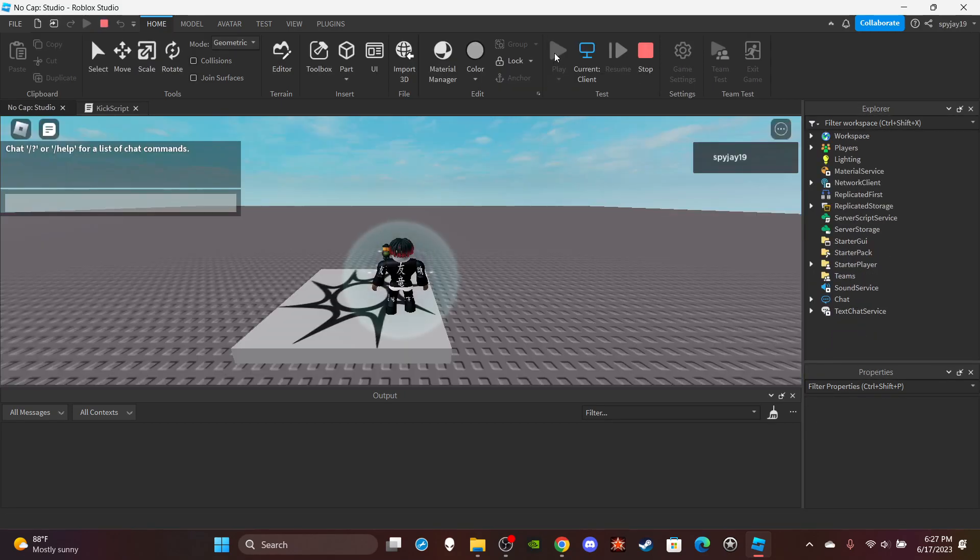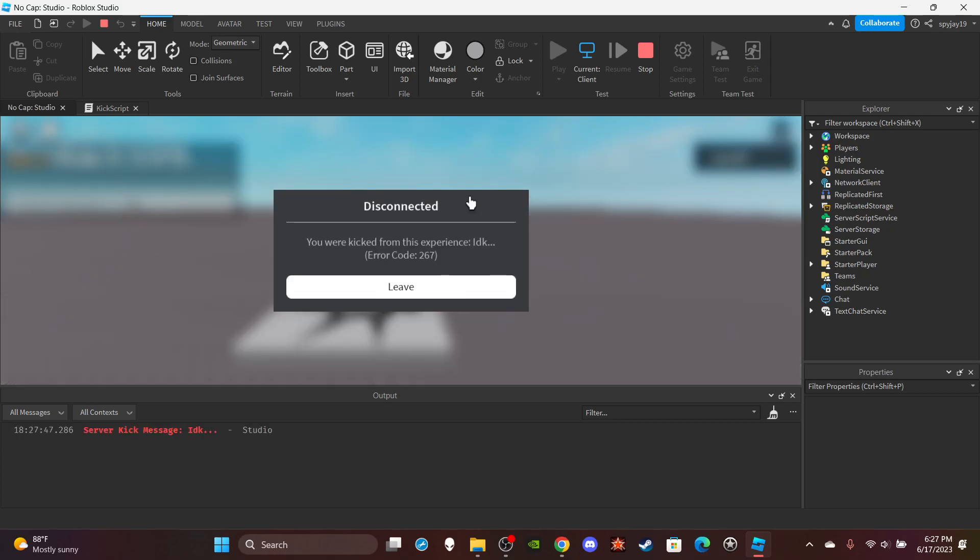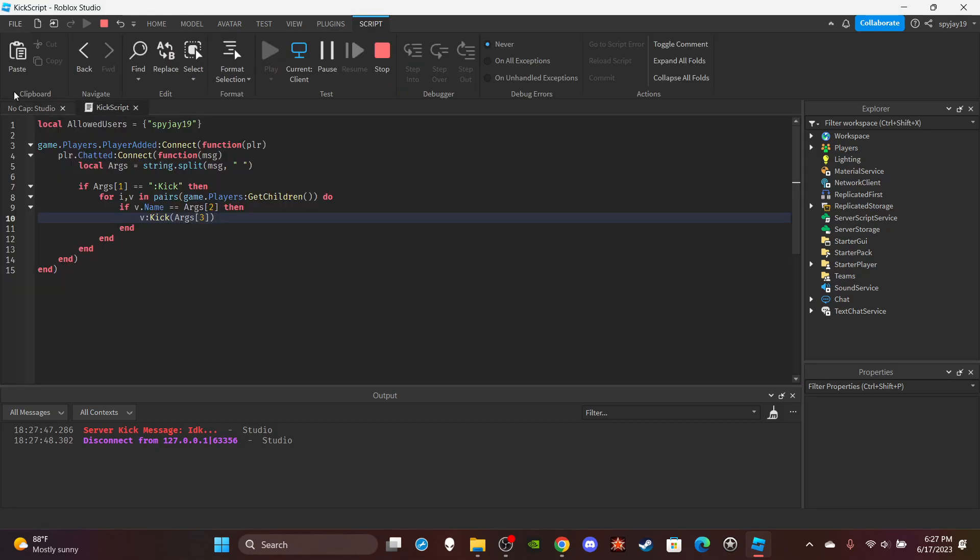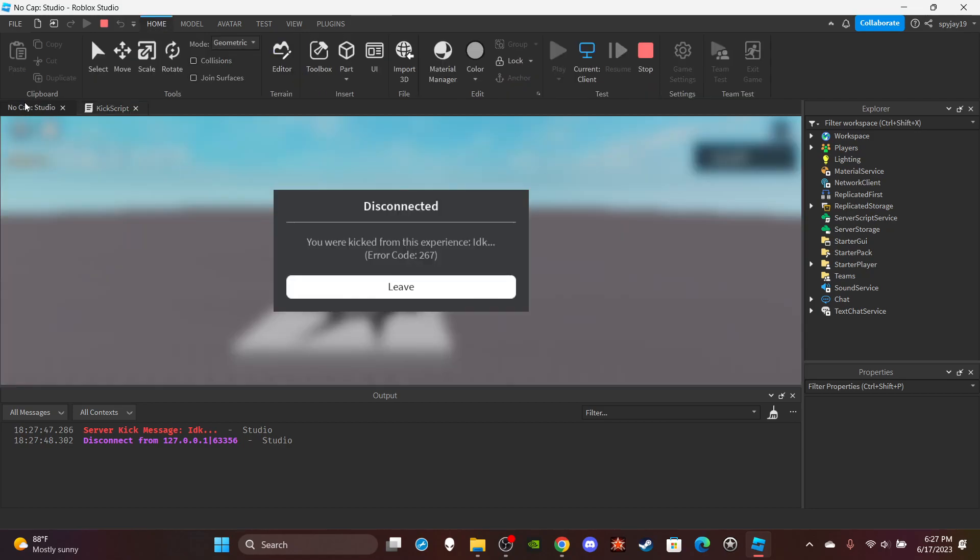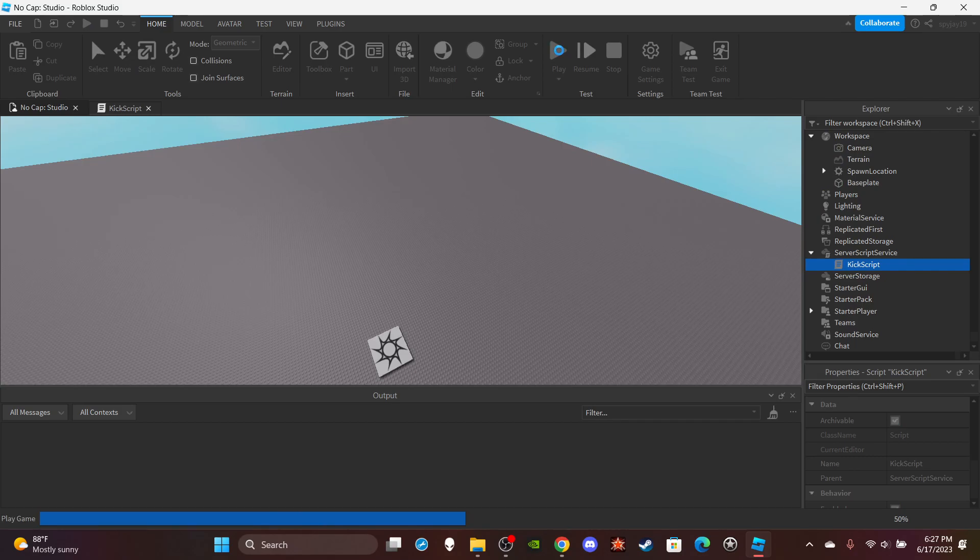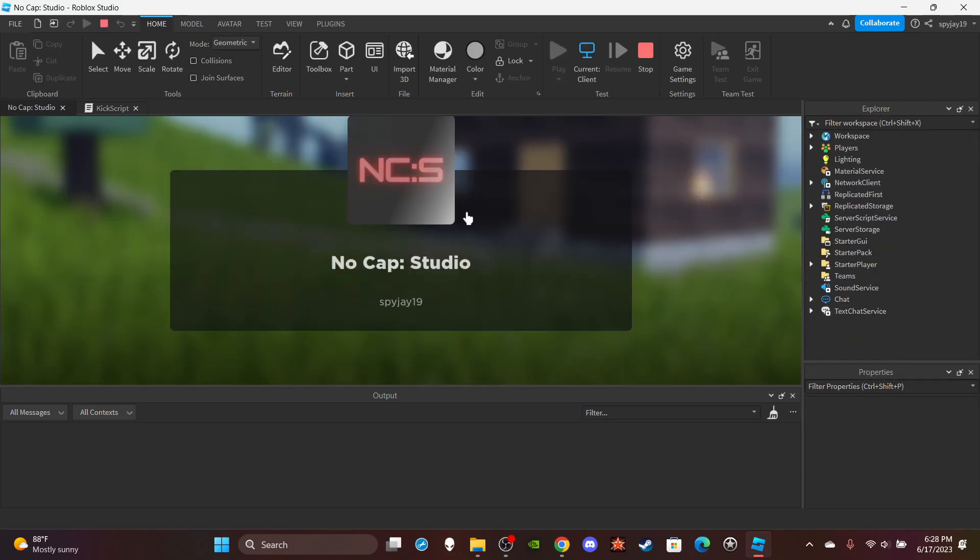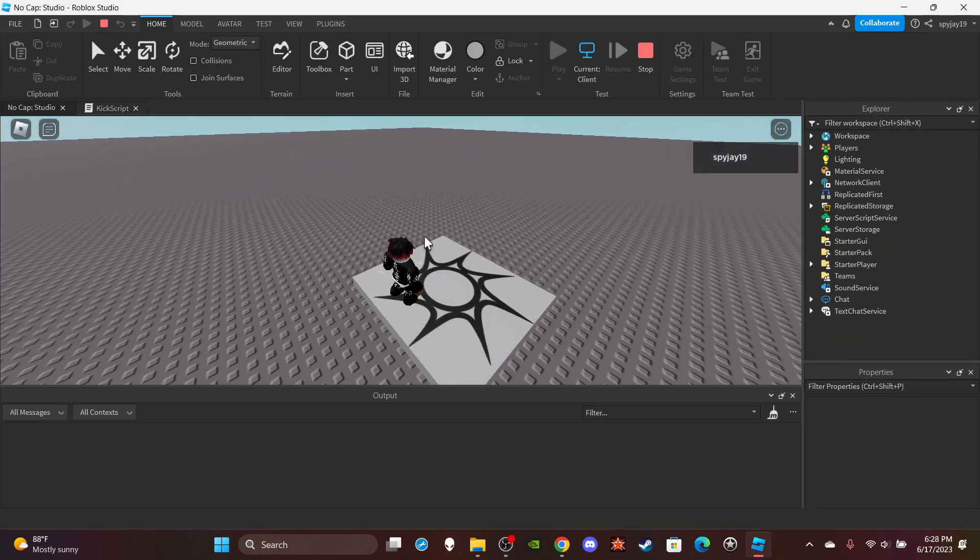However, if I do kick spyrig19, I don't know, just I don't know, it just felt like it. You're kicked from the experience. I don't know. Wait, is it because I... Oh, I know why, sorry. I had put a space. My fault guys, my fault. So obviously you got to keep it all kind of together.